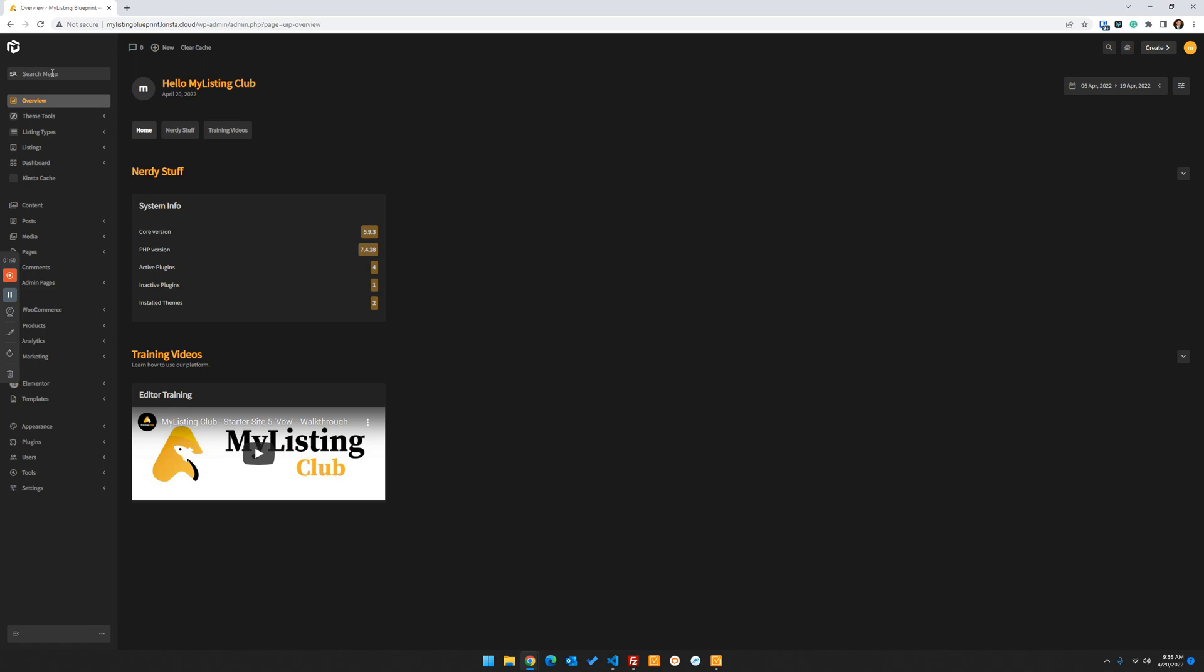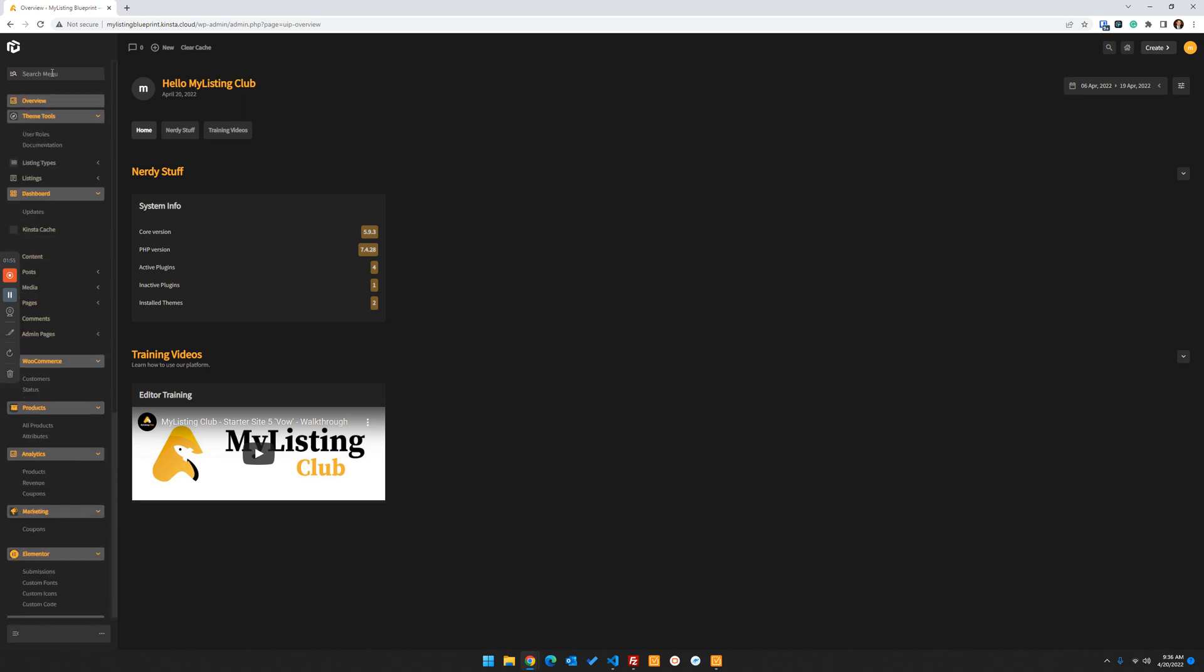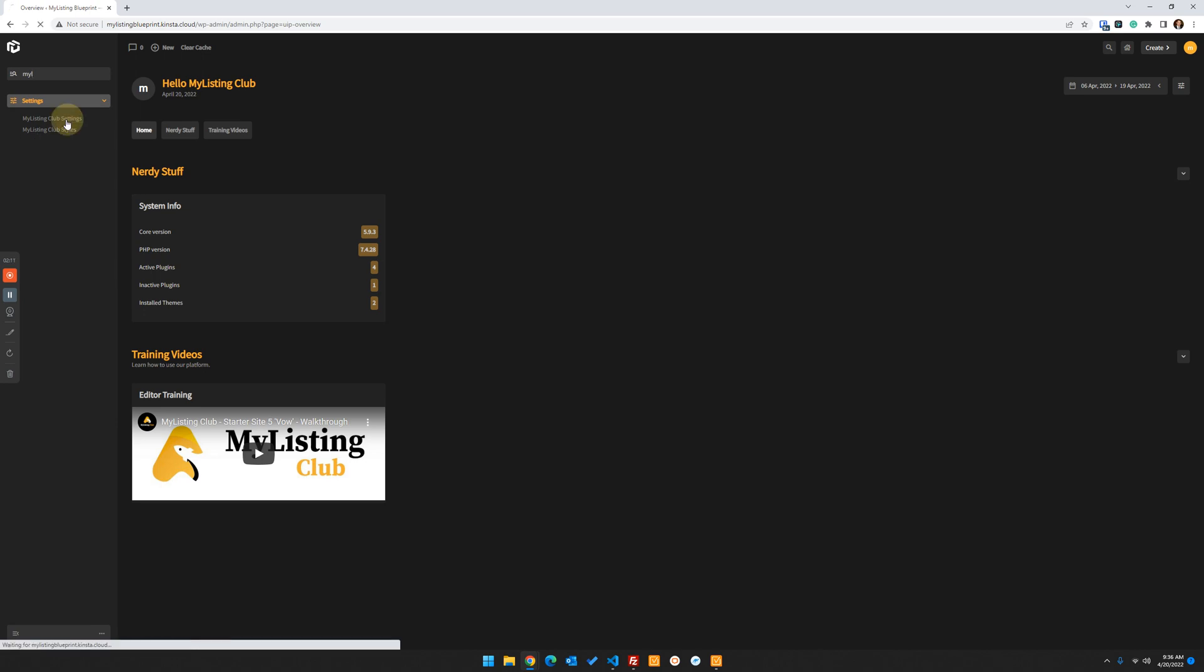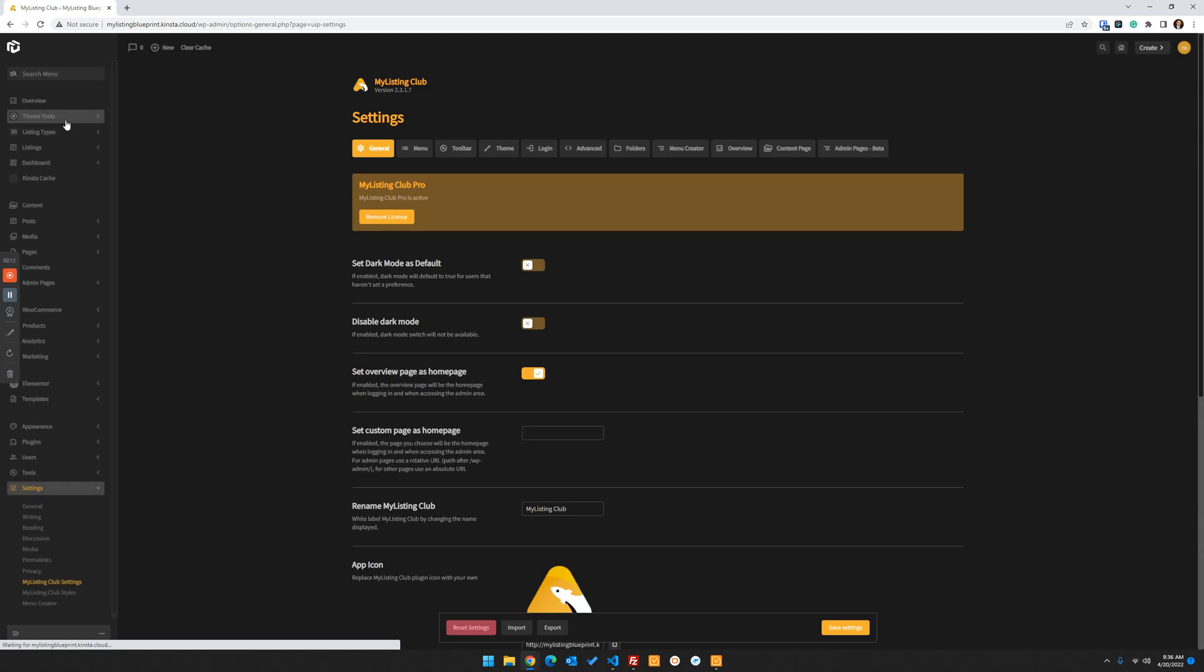So if you were to type UiPress in here, you're not going to find anything. But if you type in My Listing Club, you're going to find stuff. So any reference to UiPress is now going to be My Listing Club. That's part of how you white label the UiPress plugin. So the first thing we want to go into is settings.